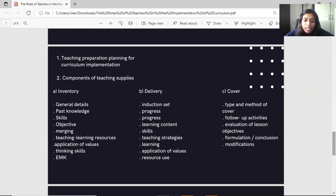For delivery, it includes the induction set, progress, learning content, skills, teaching strategies, learning, and application of values. For the cover section, it includes the type and method of cover, follow-up activities, evaluation of lesson objectives, formulation, conclusion, and modification.